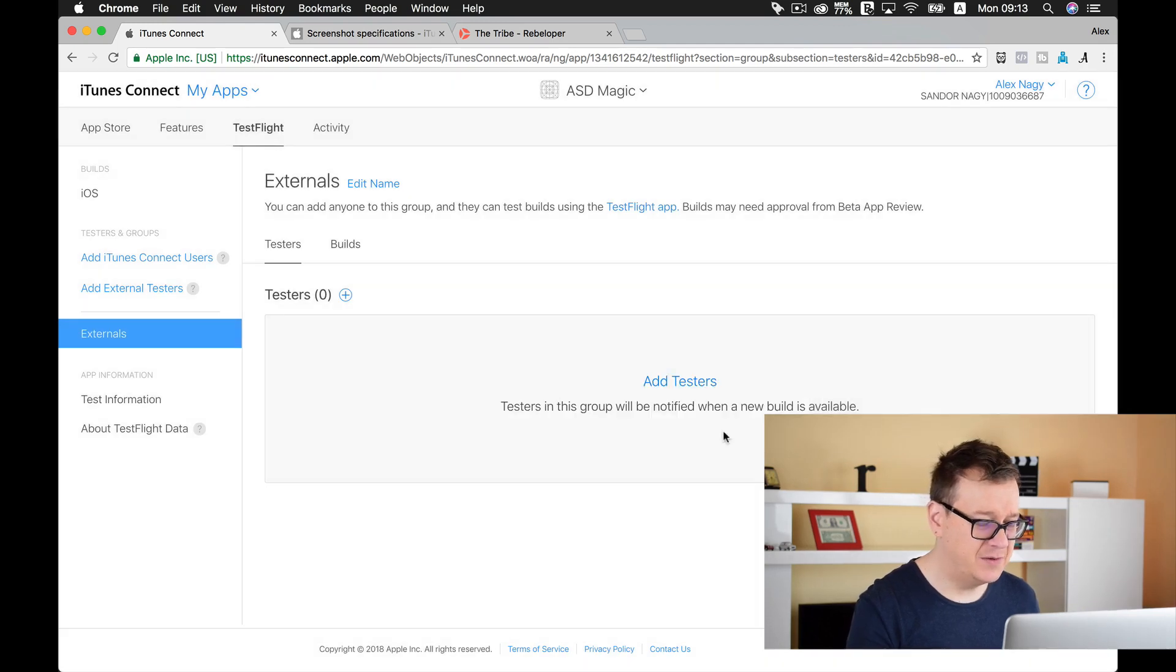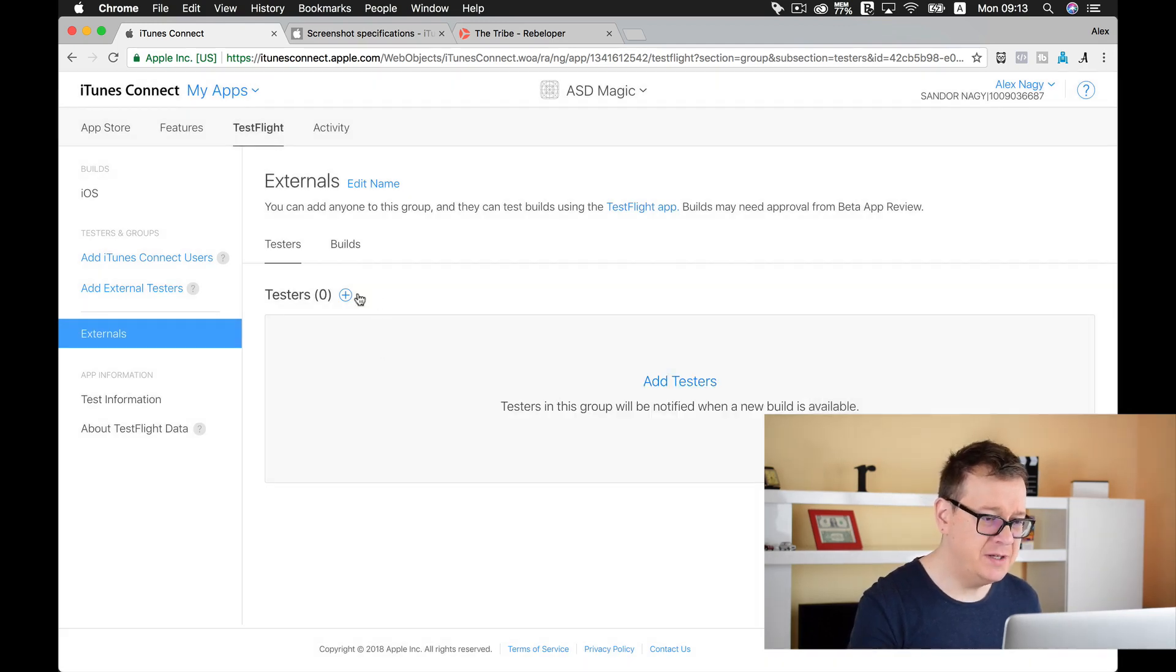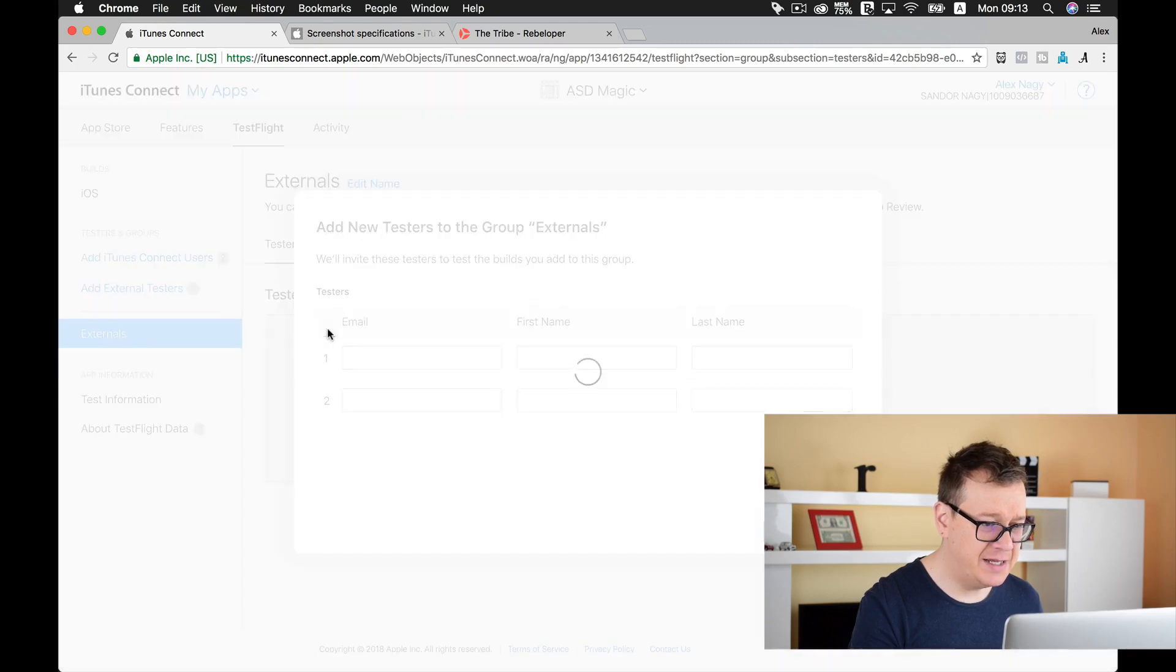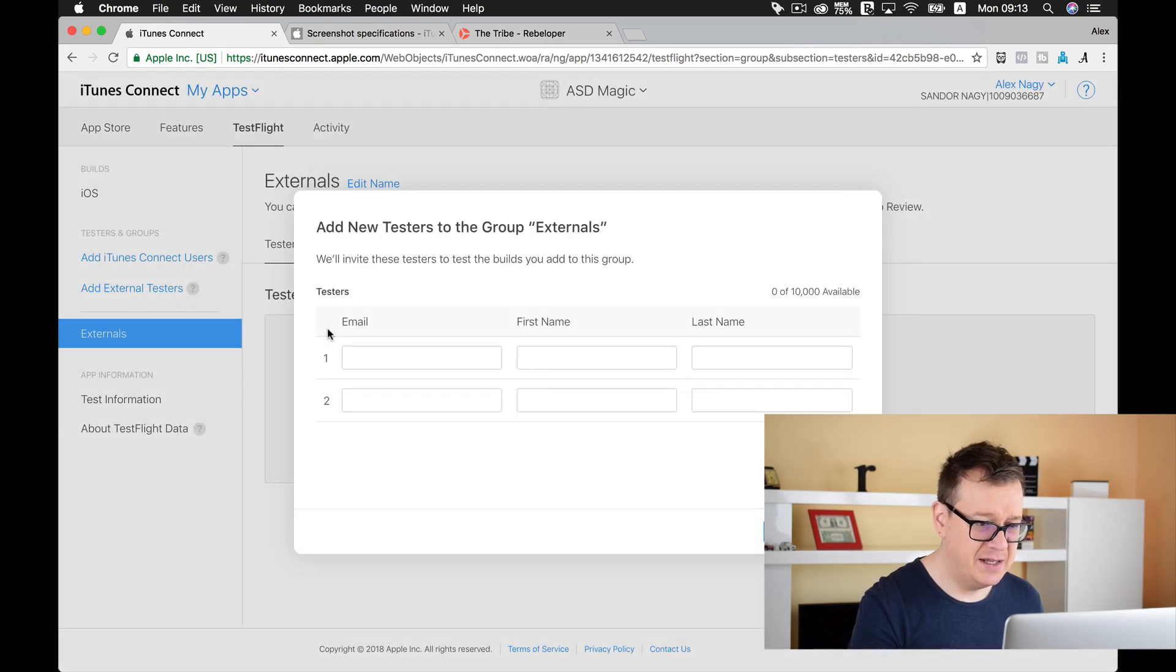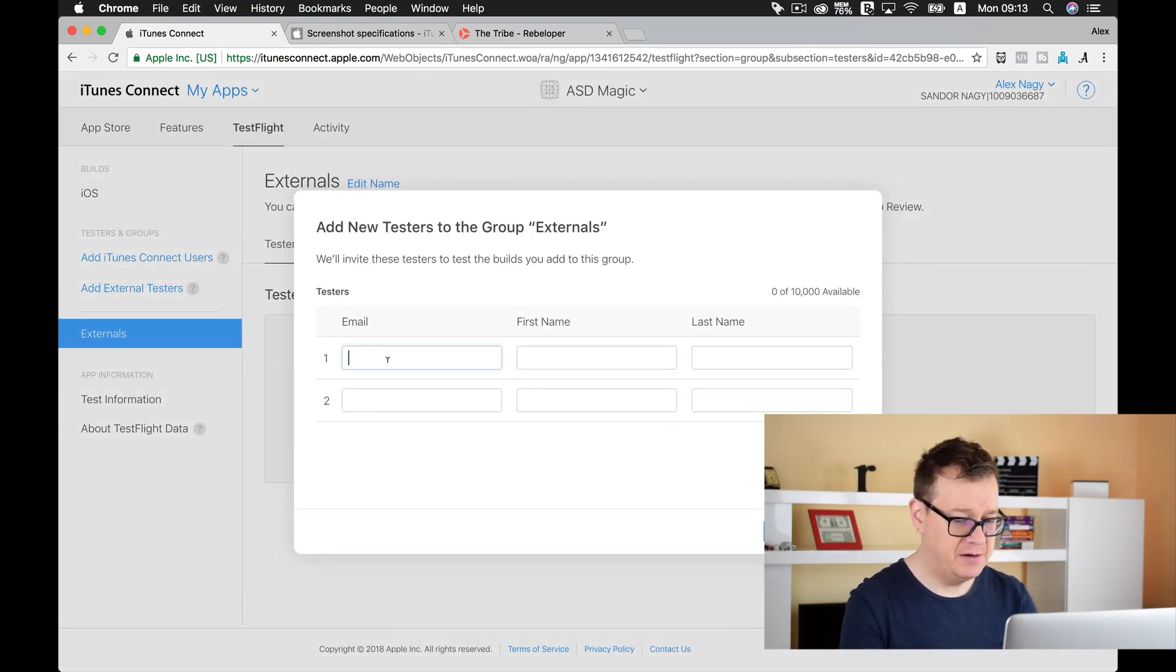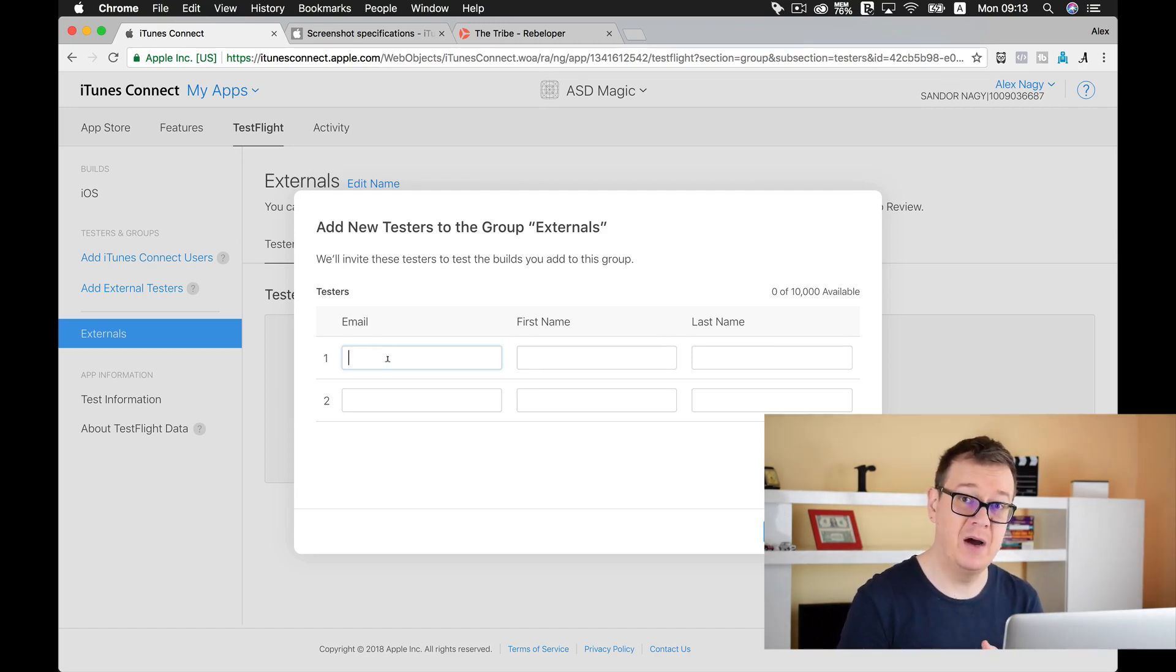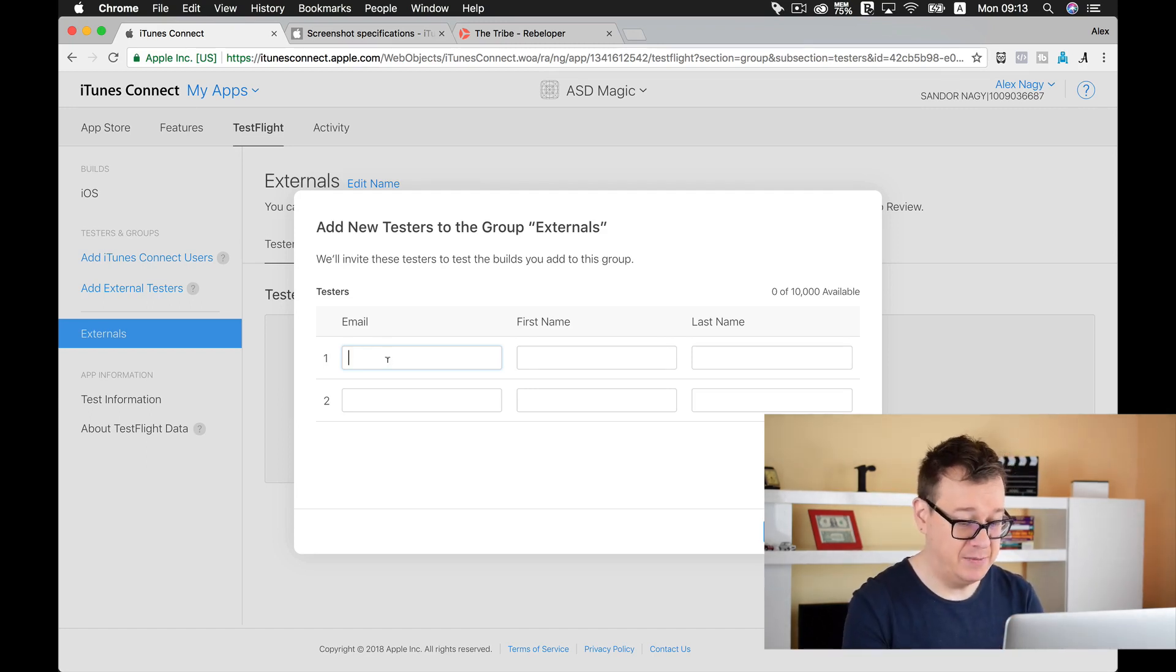Done, okay. And now we are going to add some testers. Add new testers, and I will just type in here, let's say I will just create another tester for my other email.